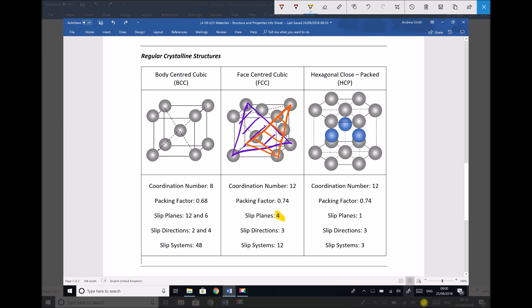Each of those four slip planes can move in three directions, because we have three slip directions. The directions this can move in are: this direction, this direction, or this direction. So if each of our four planes can move in three directions, that gives us a total of 12 separate slip systems. We multiply the number of planes by the number of directions each plane can move in to get the number of slip systems.